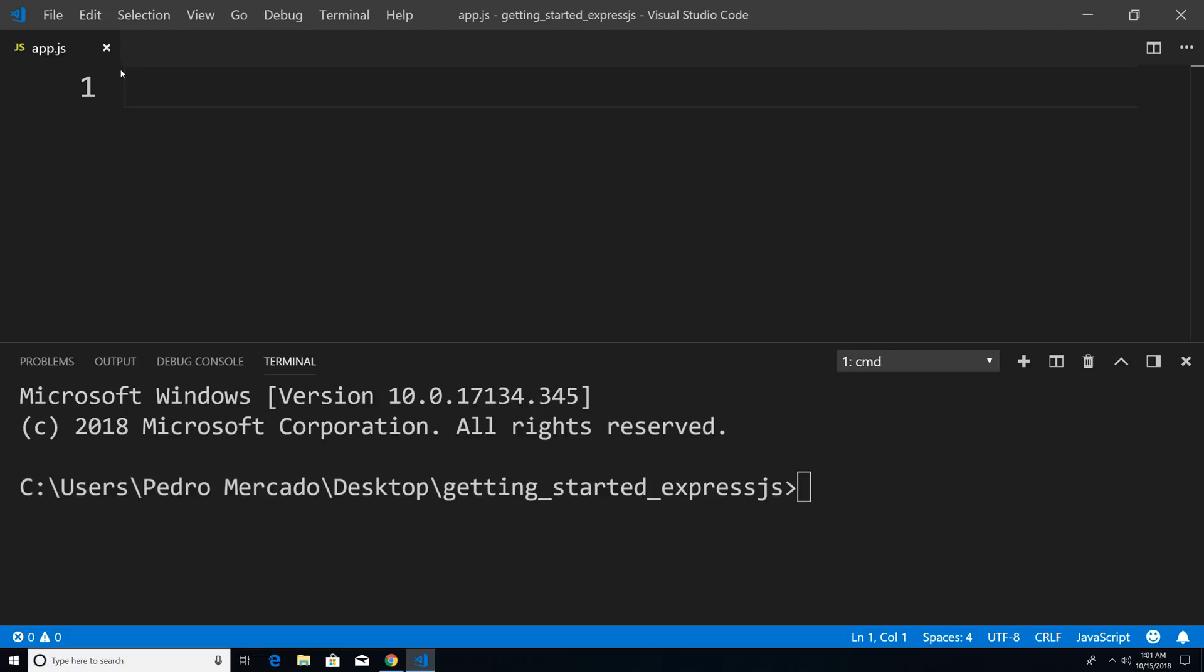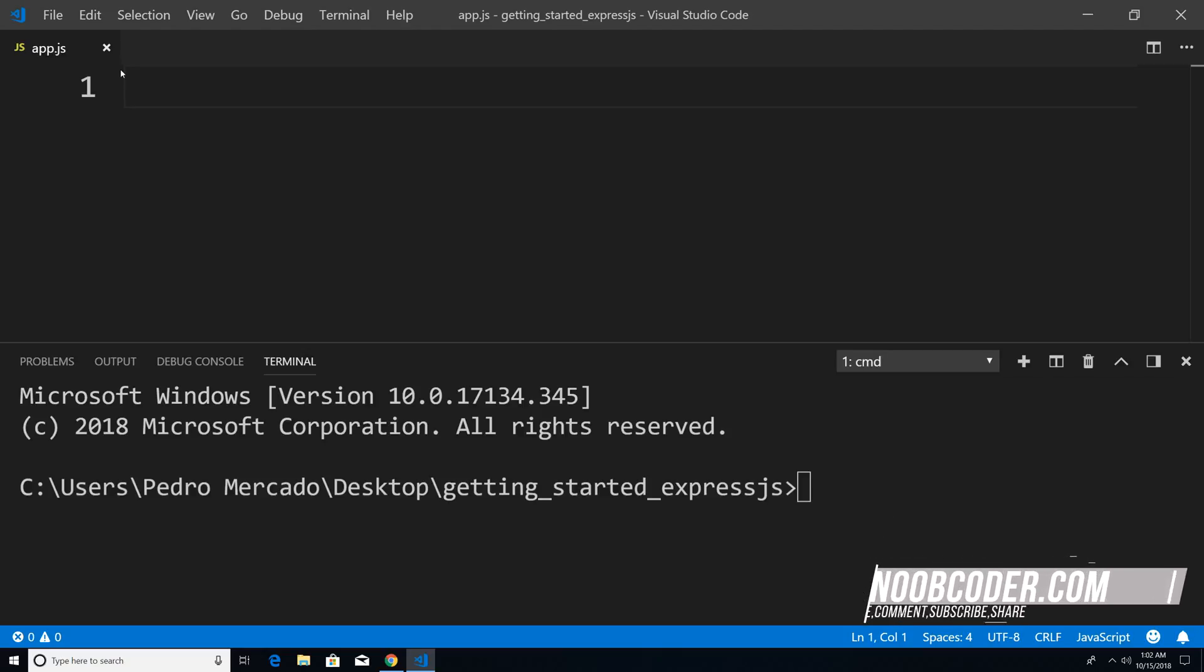So in the previous tutorials, we used the HTTP and file system module in order to serve static files. With Express, however, you can see that we can accomplish that and much more with much less code.